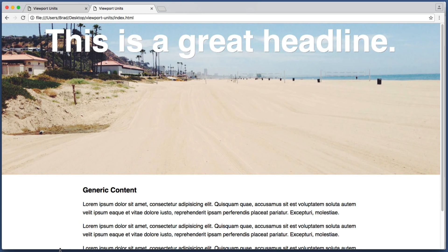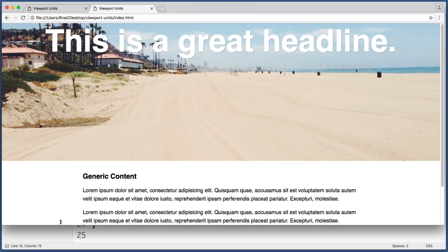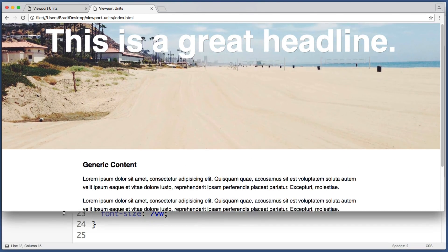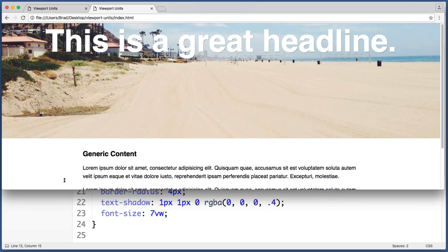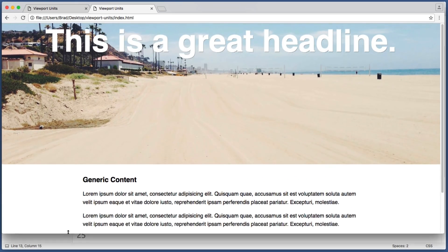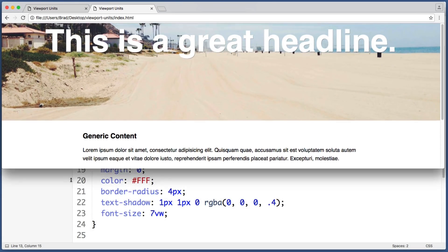And it's that easy. So we see that even if I adjust the height of the window, that banner area scales to always take up two thirds.